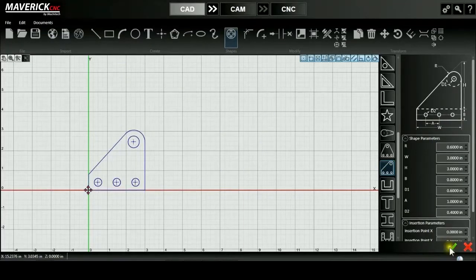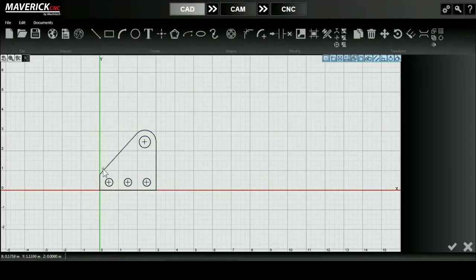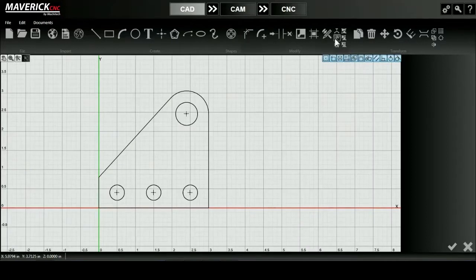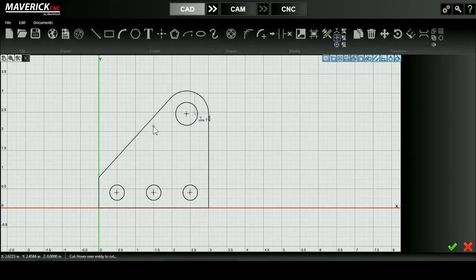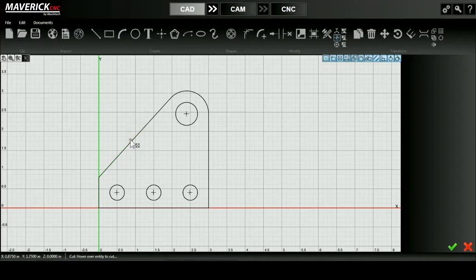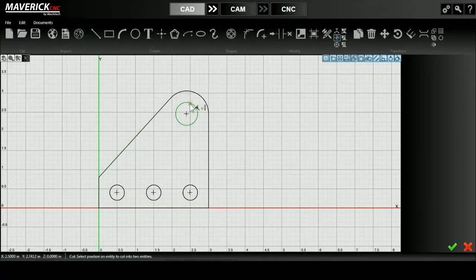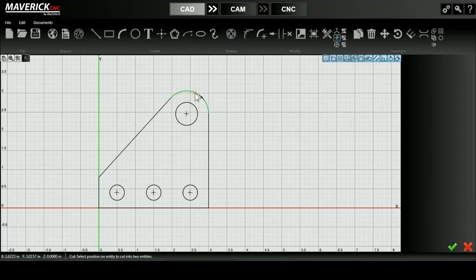To start, I'm going to use the cut tool. What the cut tool basically does is take a single entity and divide it into two entities. You'll see that this full line segment is highlighted and then I'll click down and now it's split into two. I can do that for this arc up here as well. I'll divide it into two line segments.